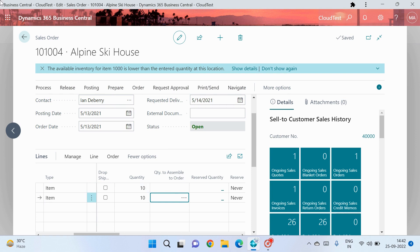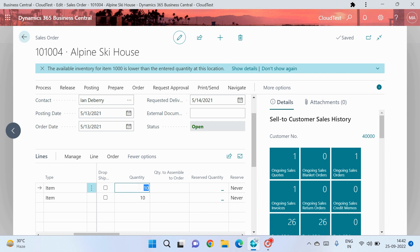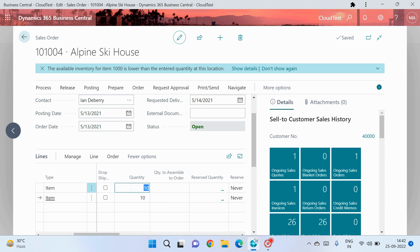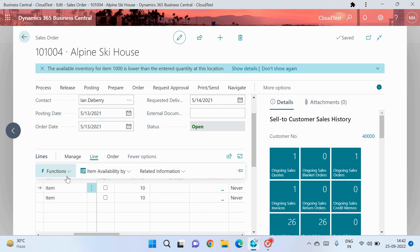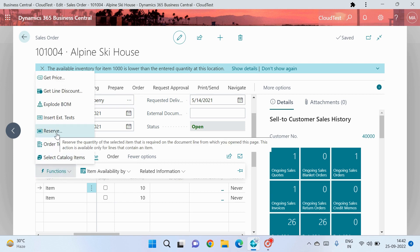The reservation concept works at the line level. It does not matter whether you create multiple sales orders or input the same item in multiple lines in the same sales order — reservation works on a per-line basis. I've added quantity 10 on the first line and 10 on the second. To reserve a line, select that particular line, go to the Line button, click on Functions, and then click on Reserve.